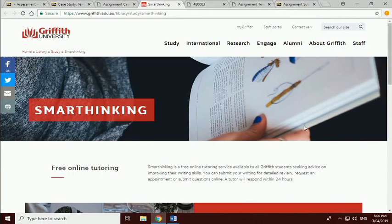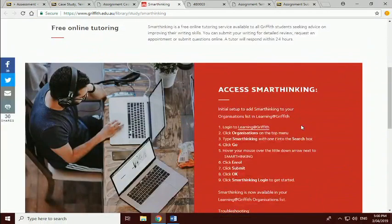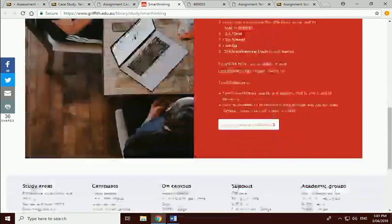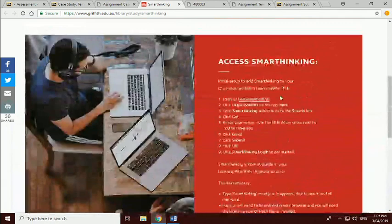Because this is a writing-intensive course, I would encourage particularly those of you who don't have English as a first language to use the SmartThinking service — it's an online tutoring service that helps people with their writing. You can send them drafts and they will give you feedback. I don't really have time to tutor everybody on writing, but the university does through this service, so I'd really recommend making use of it.